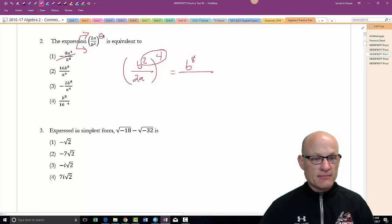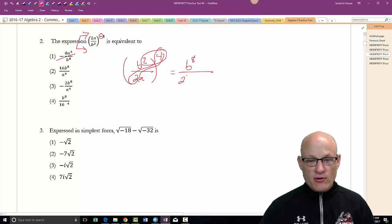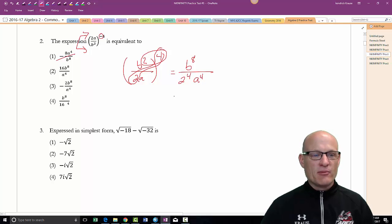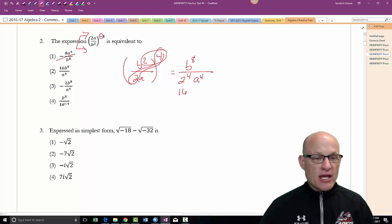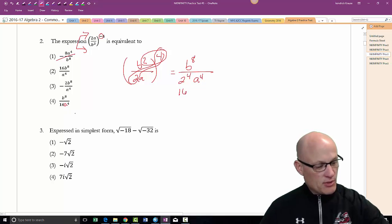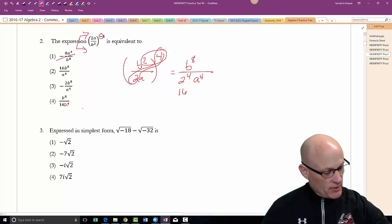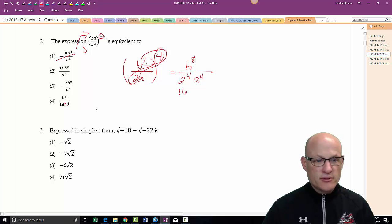Checking which answer has b to the eighth on top — the others do. The bottom becomes 2 to the fourth times a to the fourth. Two to the fourth is 16, and a to the fourth goes on the bottom. There was supposed to be an 'a' there — let me verify — yes, there it is. So there's your answer.